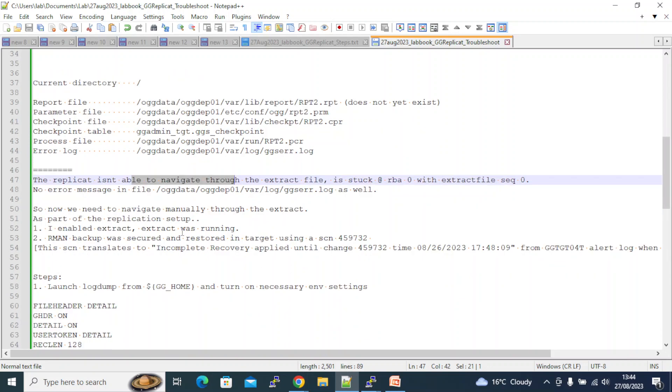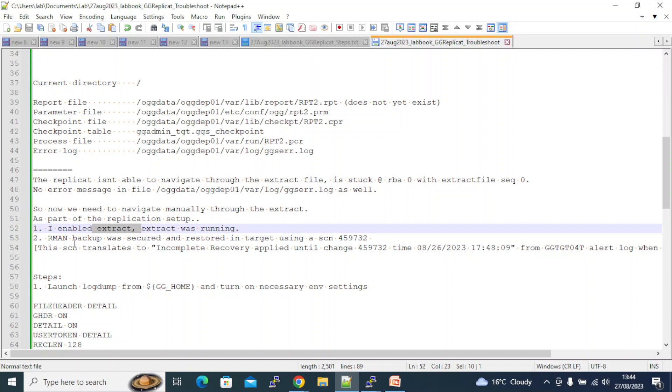That's what we saw. No errors in the ggscr.log. Now as part of this, what we have to do is this replication setup I already have enabled the extract in the source and the extract was running. I took a backup of the database - as part of this replication setup I took the backup of the database in source and restored it in the target.